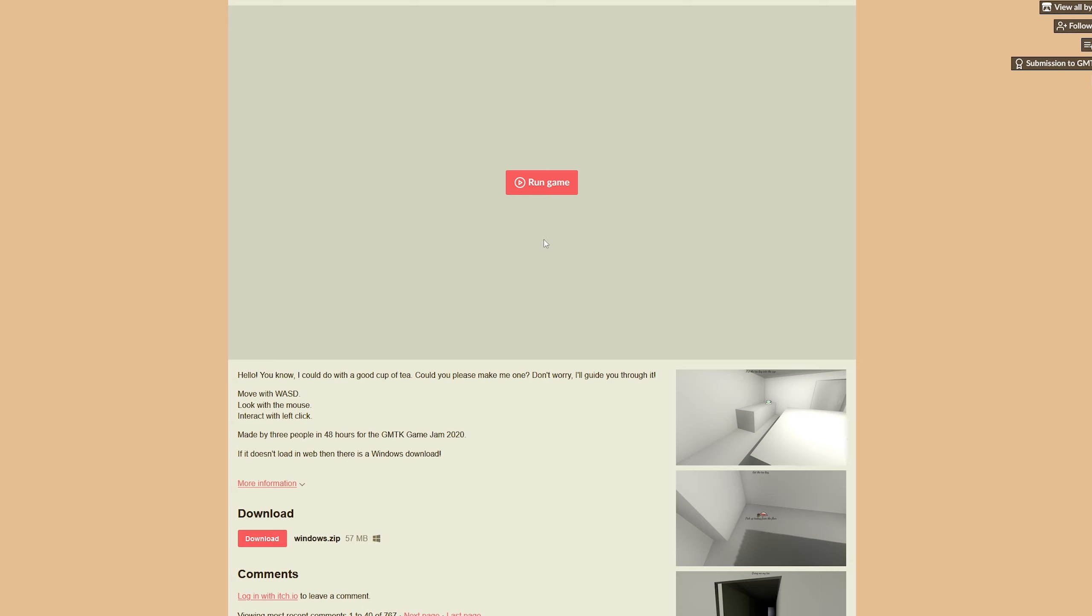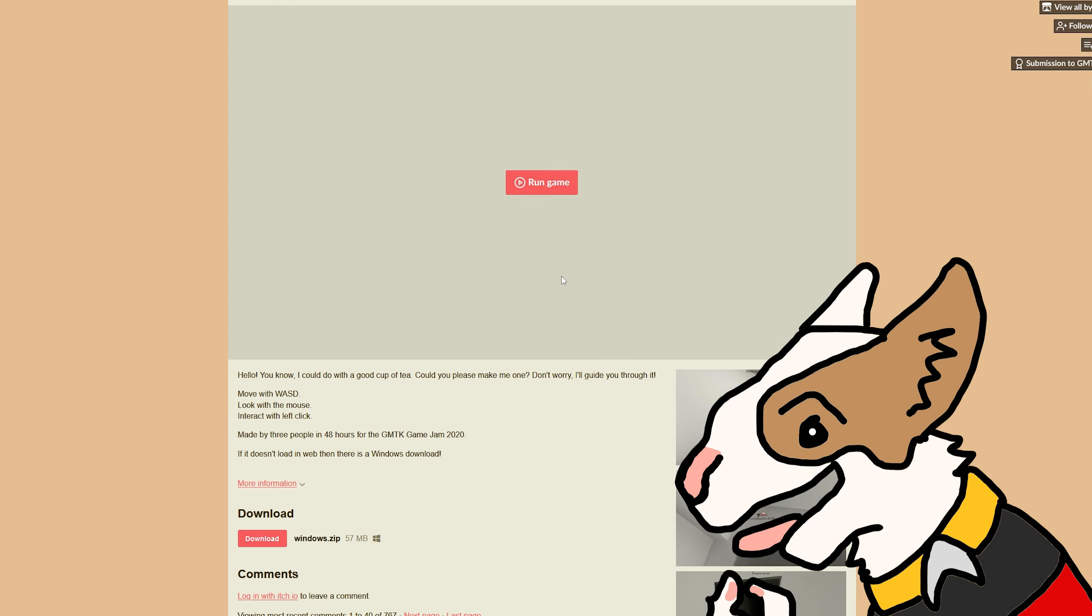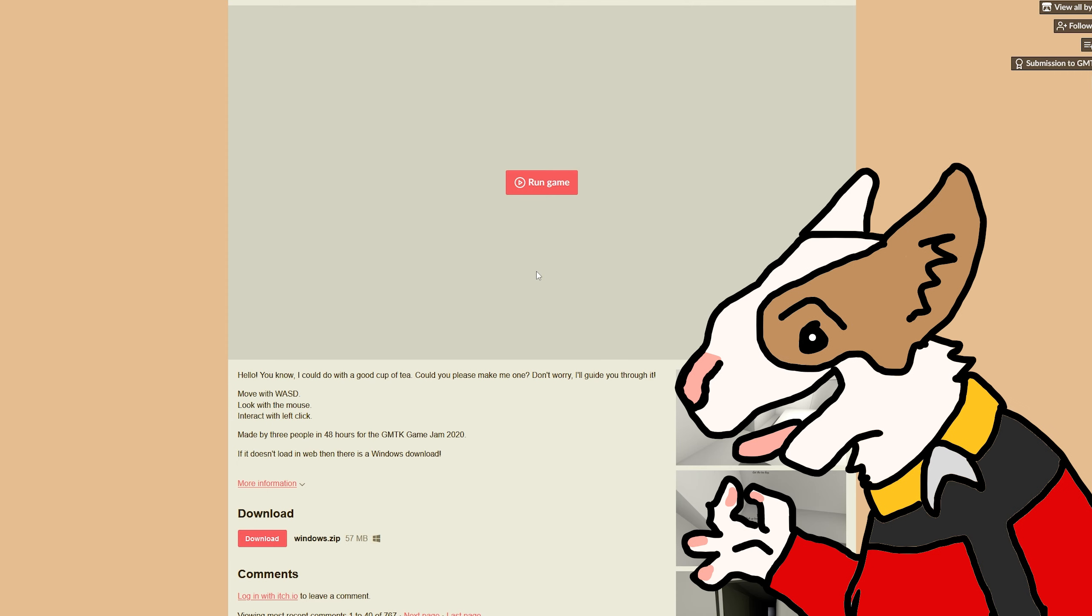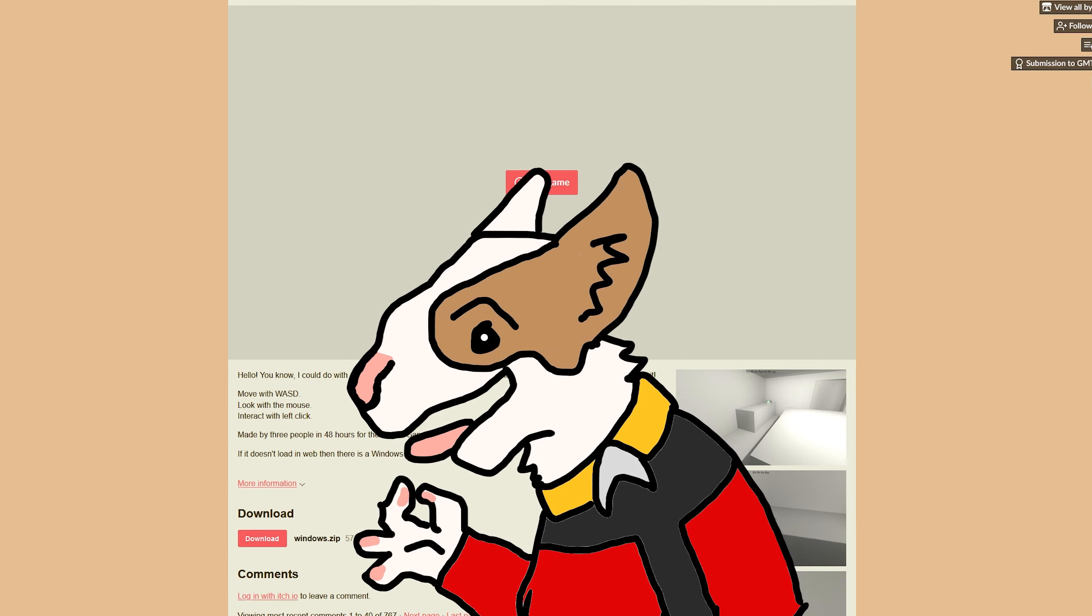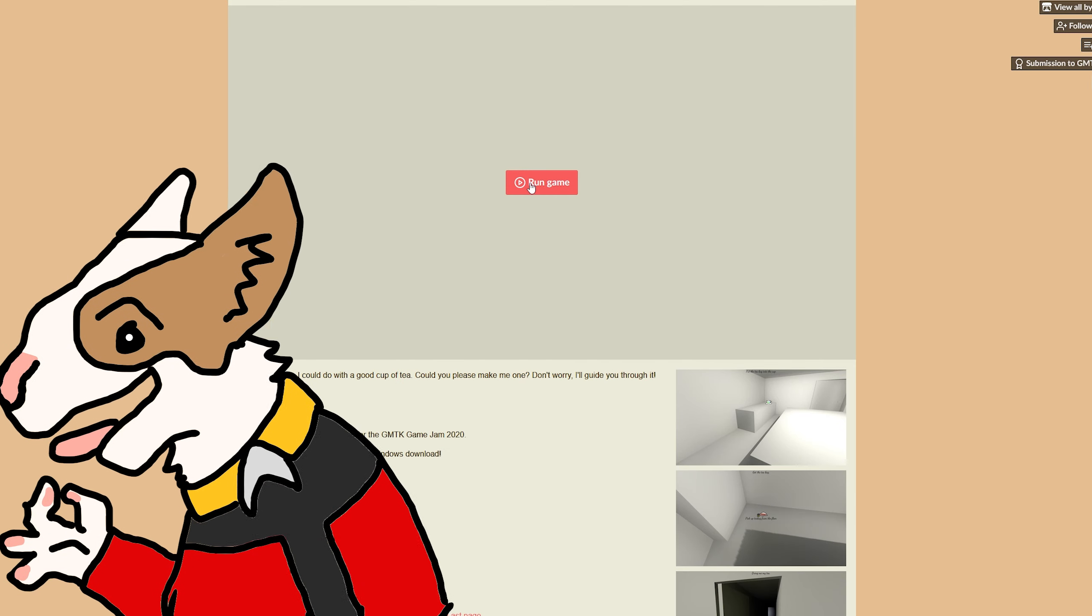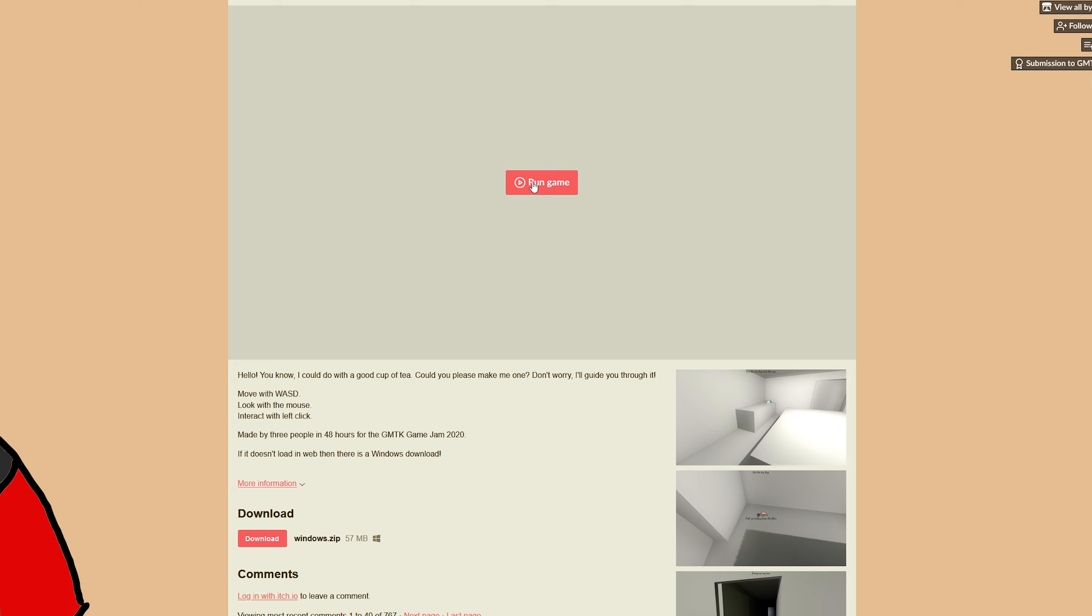So, StewDog sent me a game. And I love it when StewDog sends me things because it means I'm probably going to have nightmares for the next couple of months. This is called How to Make a Cup of Tea. Sorry, I thought it was called Make Me a Cup of Tea.